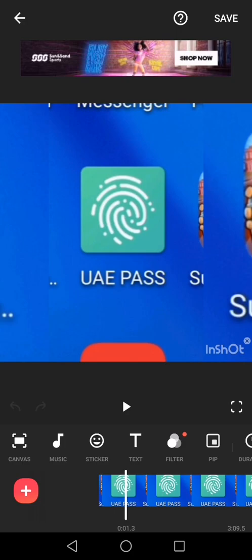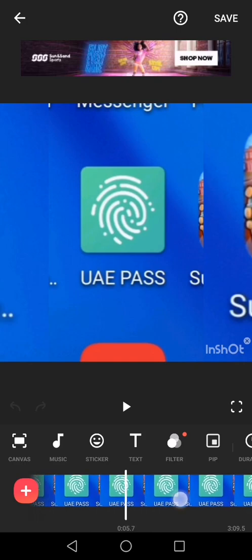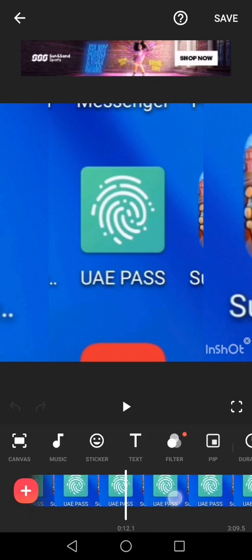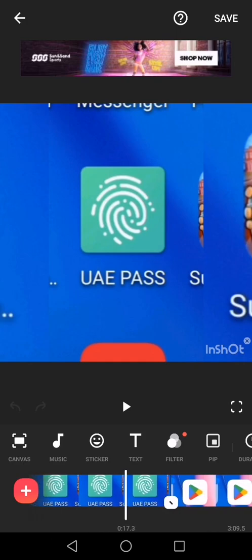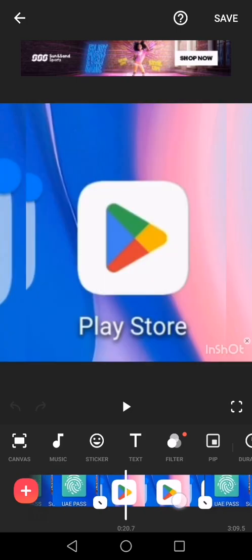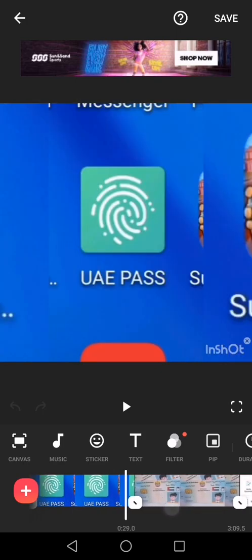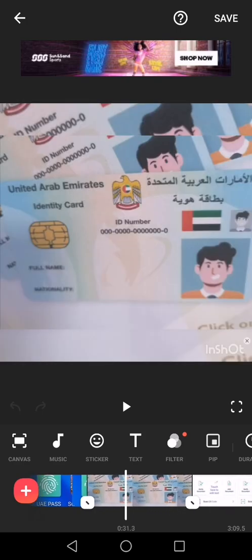You have to download it from the Play Store. After you download it, you have to enter your details like your Emirates ID card number, your date of birth, and other information it will ask you. After you enter all the details, the UAE Pass will display.